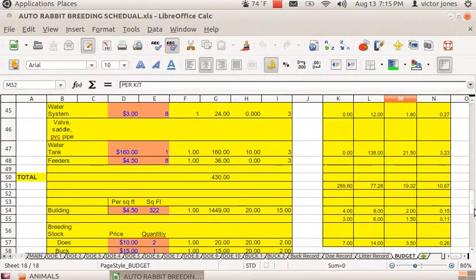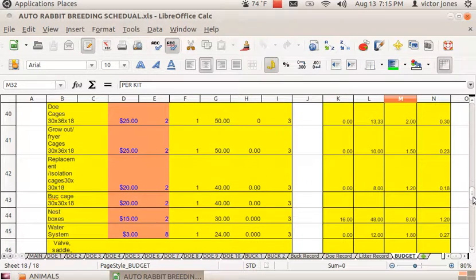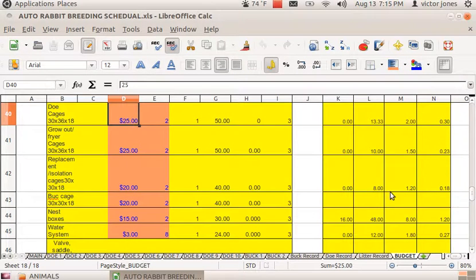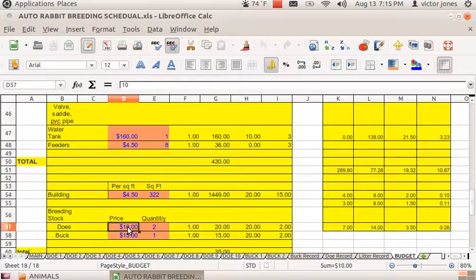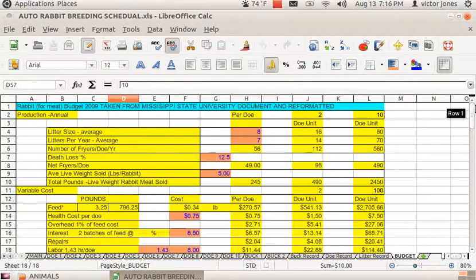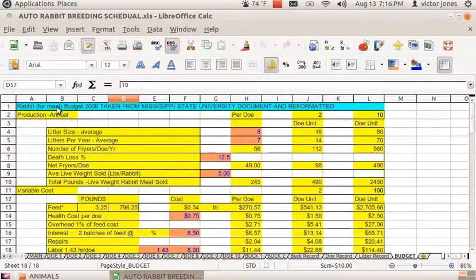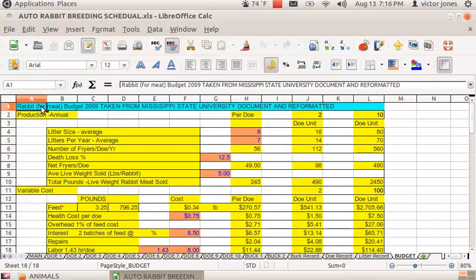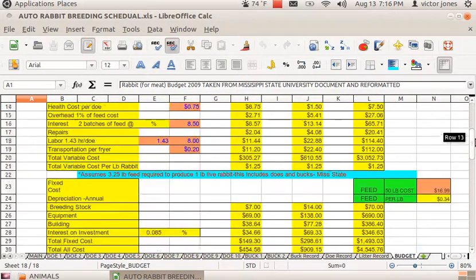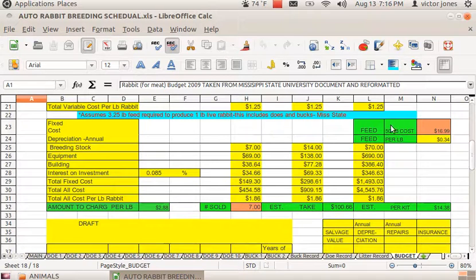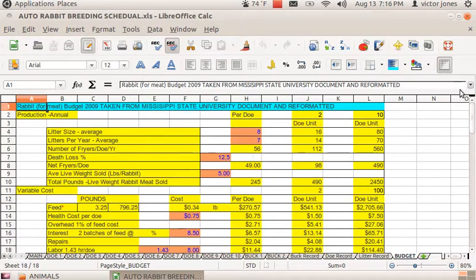Here you put in the number of doe cages and the cost for the cages. It even has a place for the building and the cost for the original breeding stock. This page was taken from a Mississippi State University document and reformatted. I want to get that out ahead of time because it's not mine. I did put in the formulas for the feed and the estimated take and such, but this page belongs to Mississippi State University.